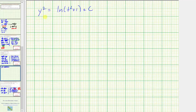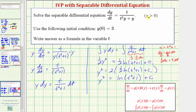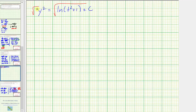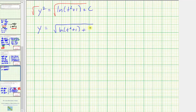To solve for y, we take the square root of both sides. We would normally have a plus or minus, but we were told that y is greater than zero. So we can say y equals the square root of natural log of the quantity t squared plus one plus c. This is the general solution to the given differential equation.